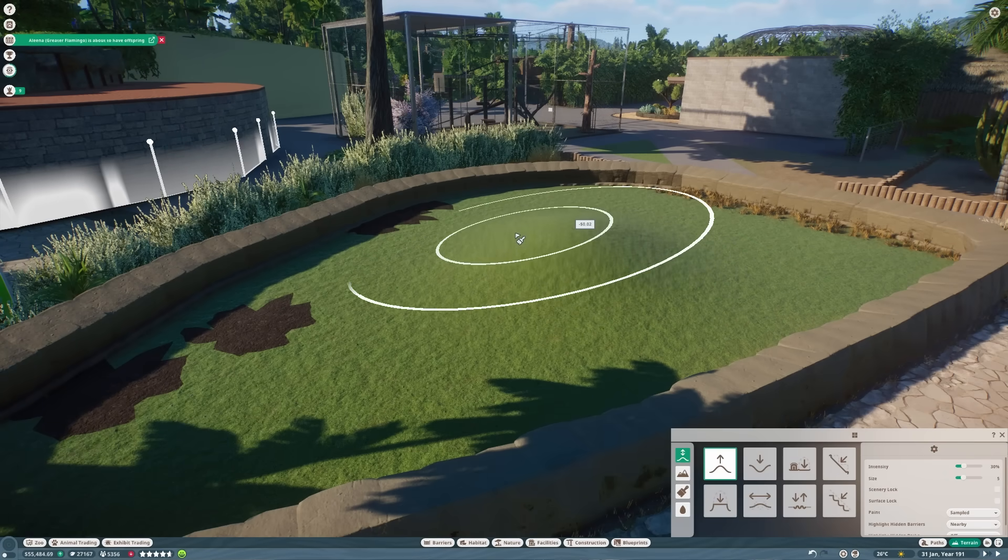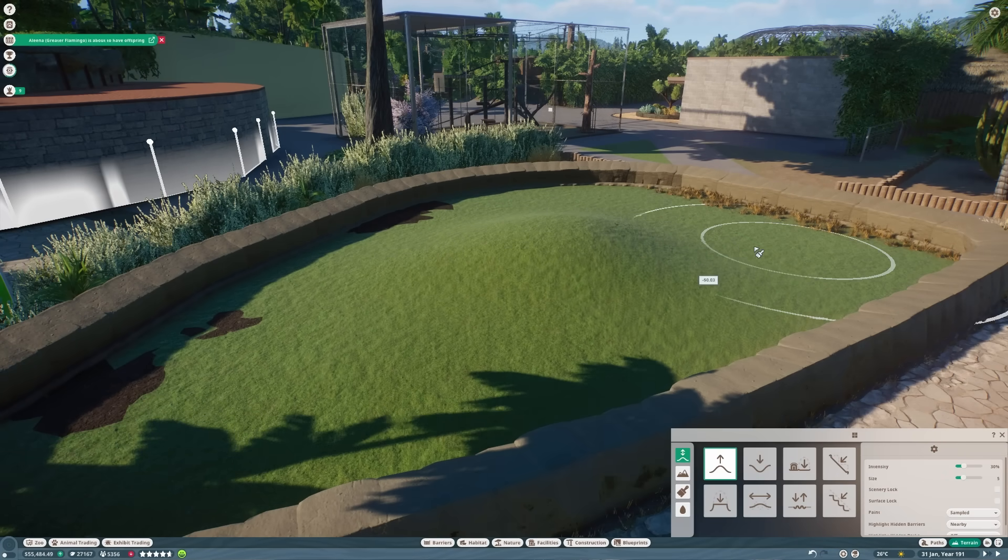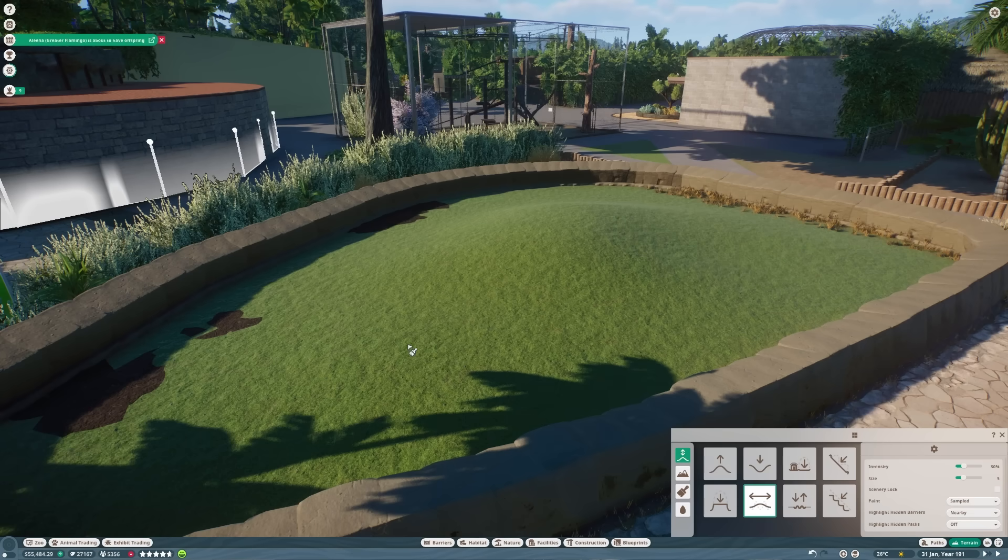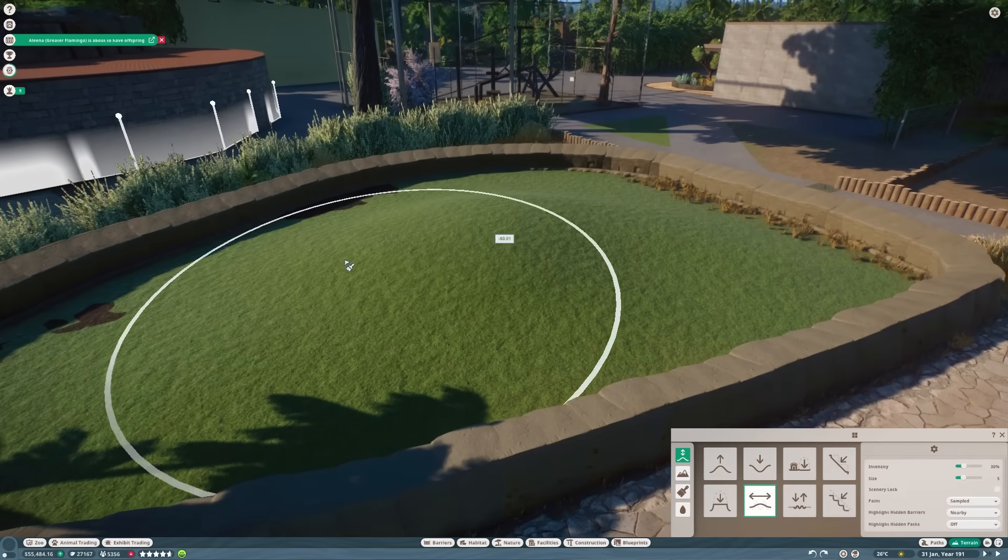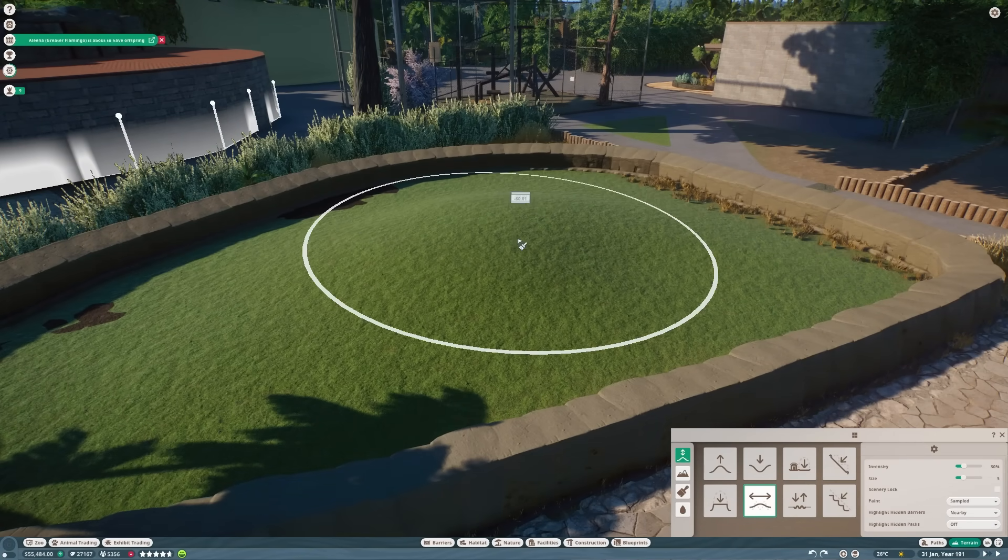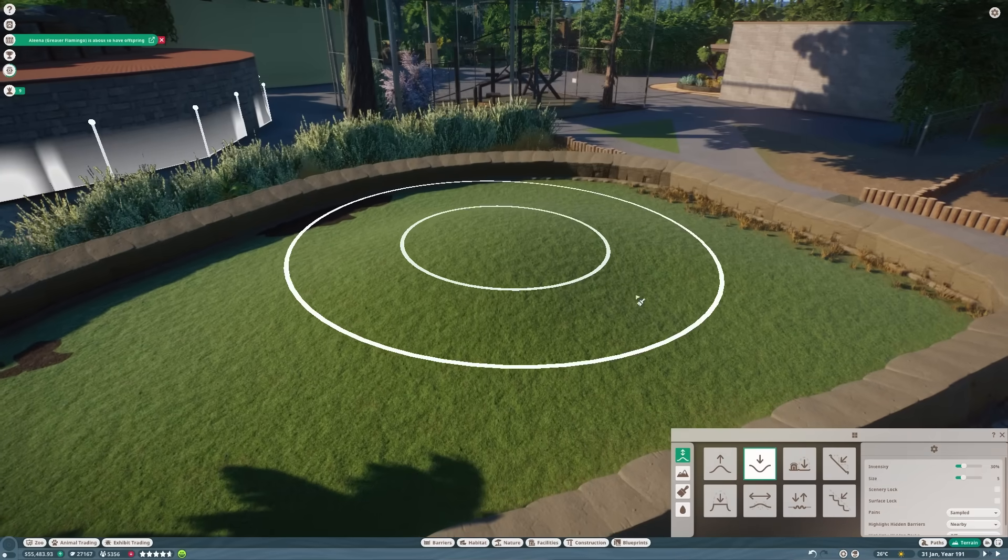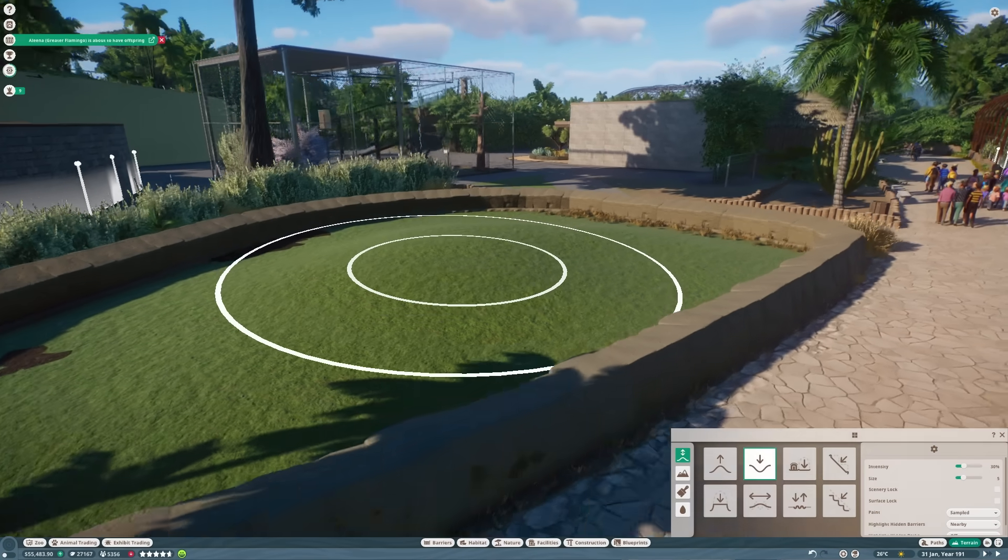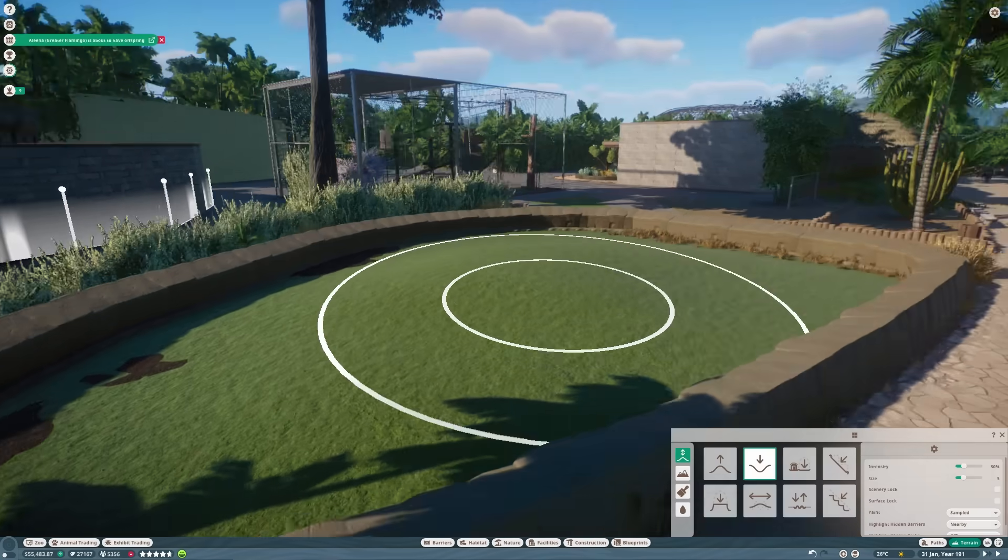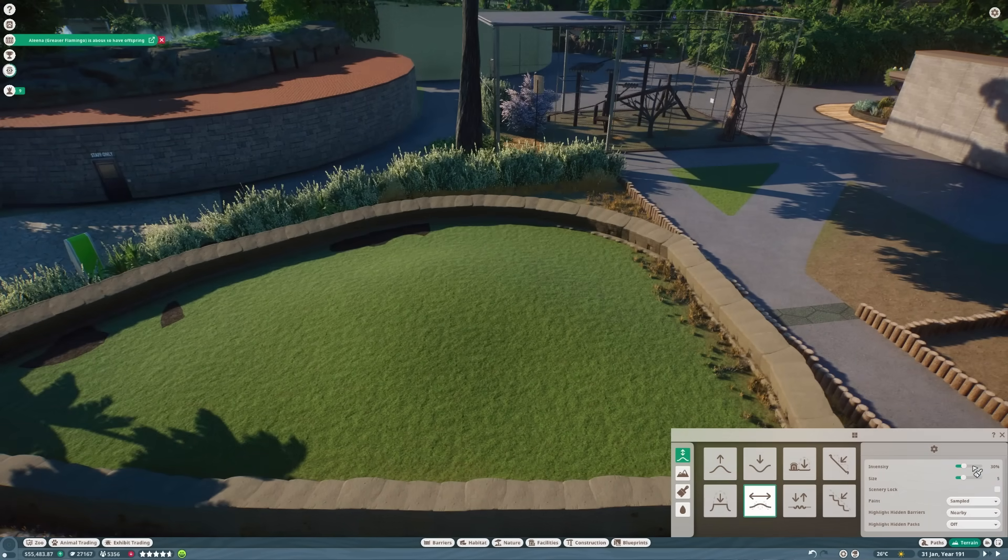Alright, time for some terrain work now. What we're going to do is raise the habitat in the middle here so that there's better viewing for the prairie dogs and it just makes it look a bit more interesting. We'll raise it up, smooth it off, and then push down just the centre very slightly to flatten it off. Then we just get this very gradual slope in the middle of the habitat.